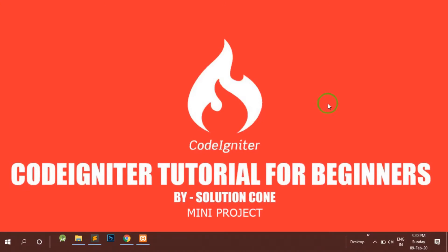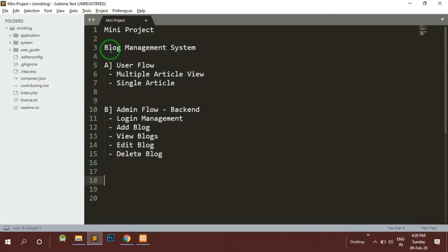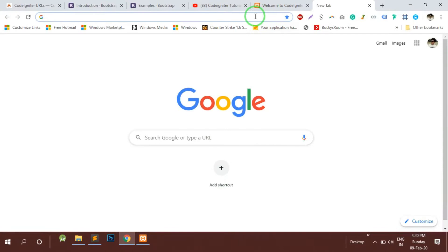Hello and welcome to Solution Cone. In this video we will be focusing on the database structure of the mini project. This was the mini project we were supposed to build. First of all, let's open the phpMyAdmin.